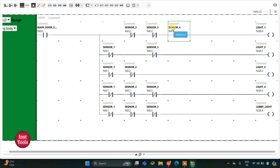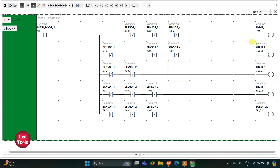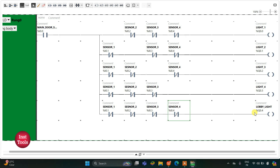I will copy and paste sensor four's contact here — Light 2 should be turned off — then paste here since Light 3 should also be turned off, but Light 4 should not be turned off because the door of room four is opened. Lobby Light should also be turned off, so I will paste it there as well. Now when the main door is open, current will flow through this network and Light 1, Light 2, Light 3, Light 4, and Lobby Light will all be turned on.